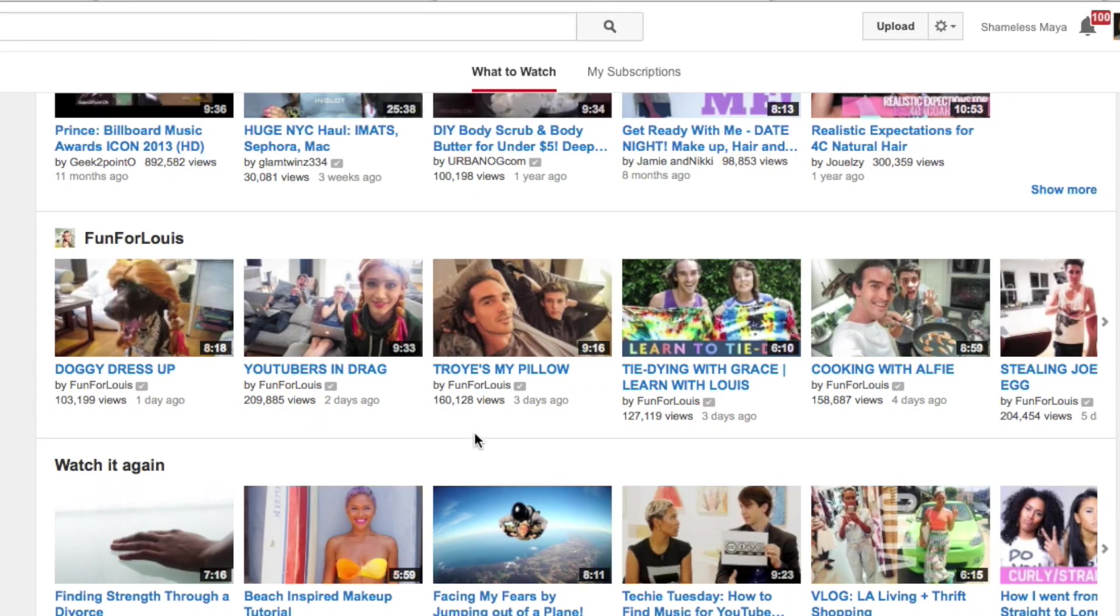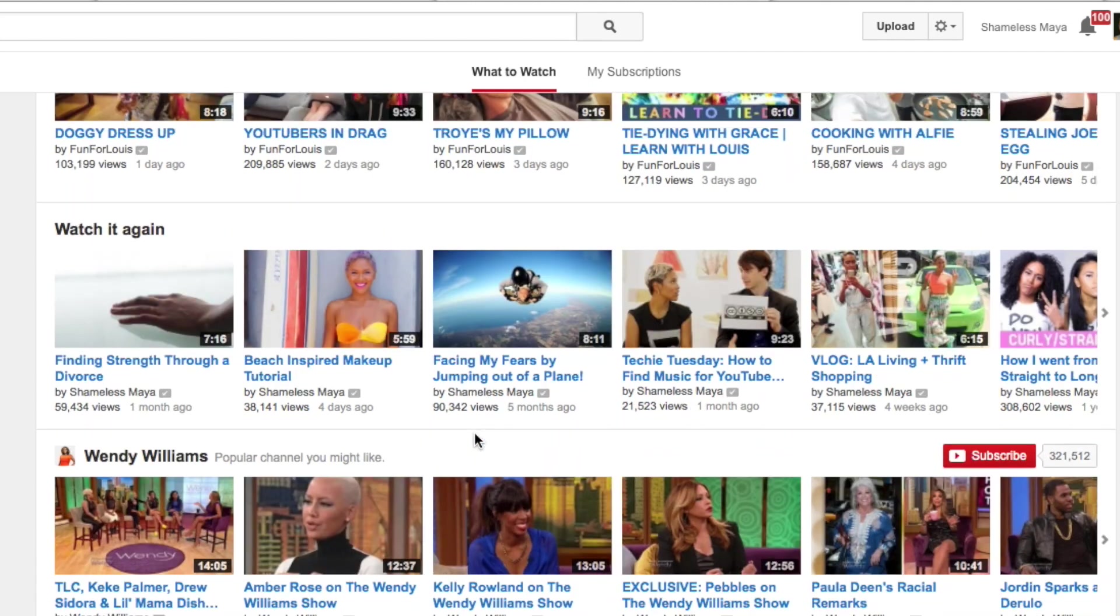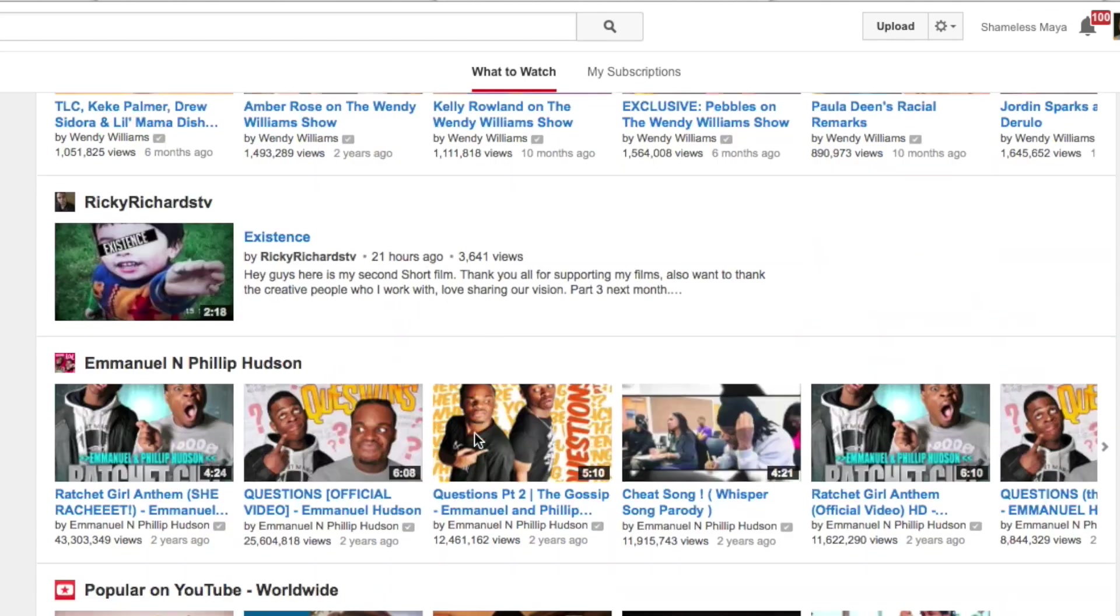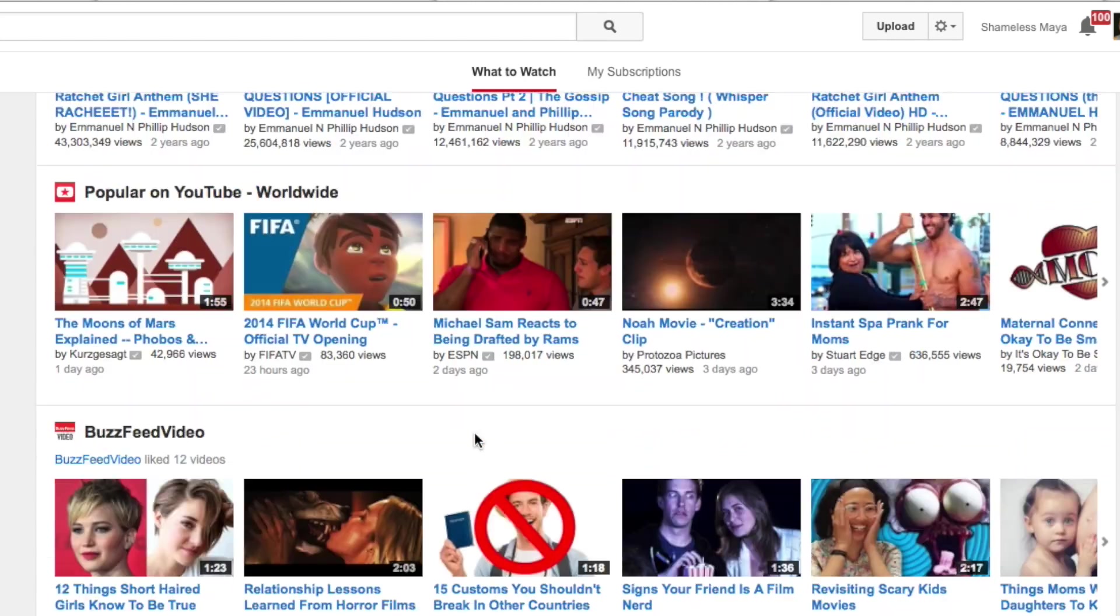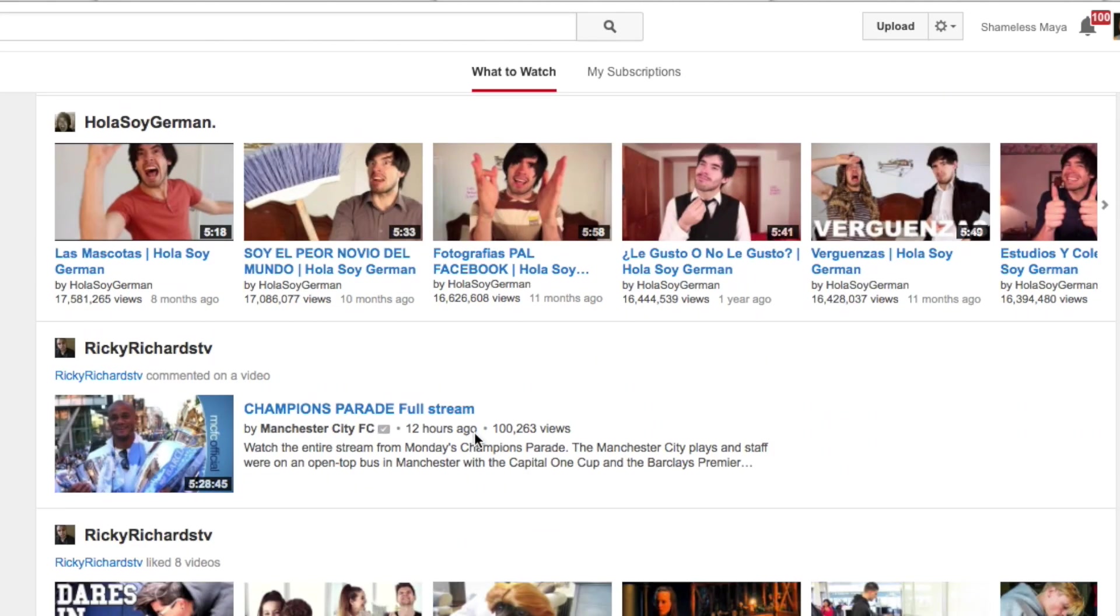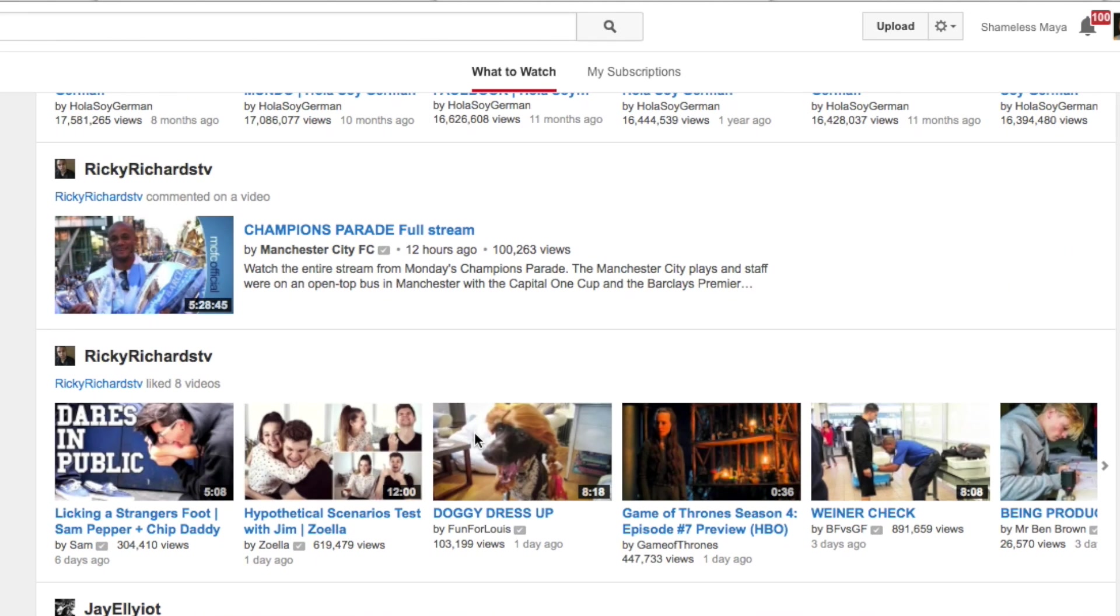So this is the YouTube homepage. You'll see a bunch of thumbnails. And if you are surfing YouTube and you don't know what to click, you're going to click on the thing that's most intriguing visually.